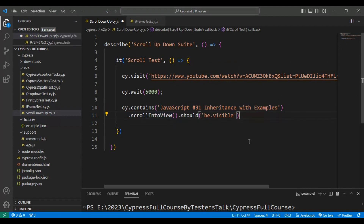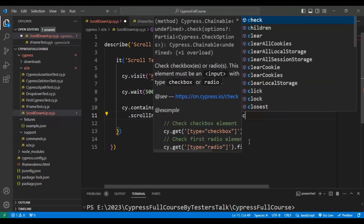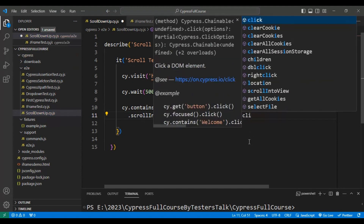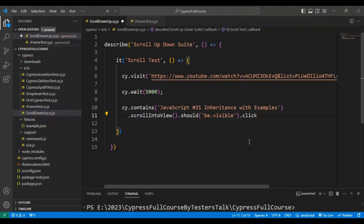Once the video is found, we simply click on that particular video. At the end I am calling the click() method.